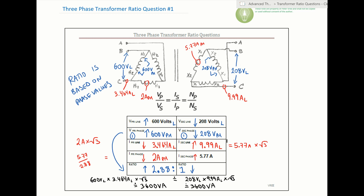To summarize the steps: first find the ratio, then find the secondary line current, then use the ratio to find the primary phase current, then find the primary line current, and finally verify with the VA calculation on both sides. In upcoming videos we'll work through delta-delta, Y-to-Y, delta-to-Y, and Y-to-delta configurations, and we'll see that the ratio is always based on the phase values.